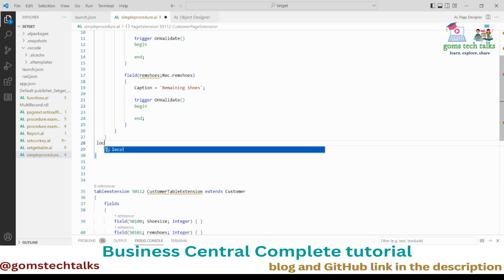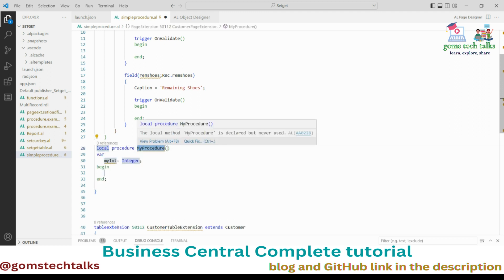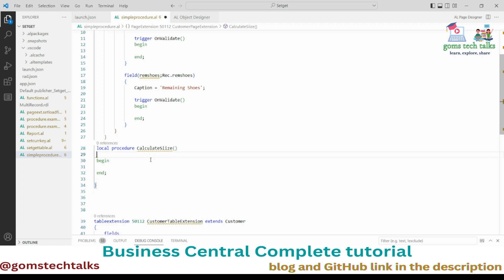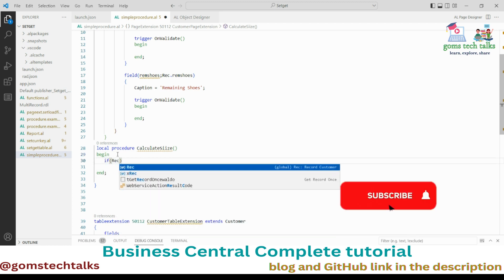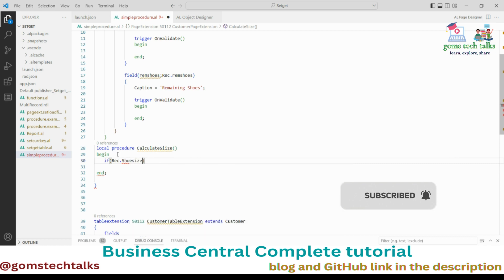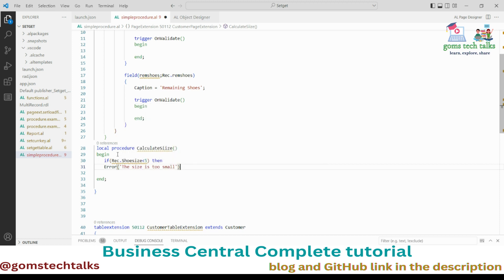I need two procedures. For the first one, I'll use 'tprocedure' to open the snippet and name it 'CalculateSize'. I'll delete the default variables, and inside the begin block I'll write the logic: if Rec.ShoeSize is less than 5, then throw an error — 'The size is too small'.